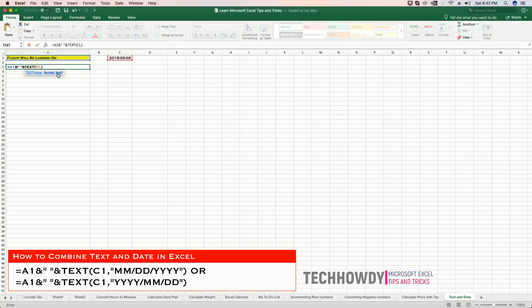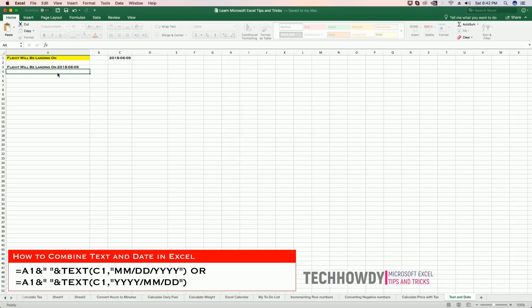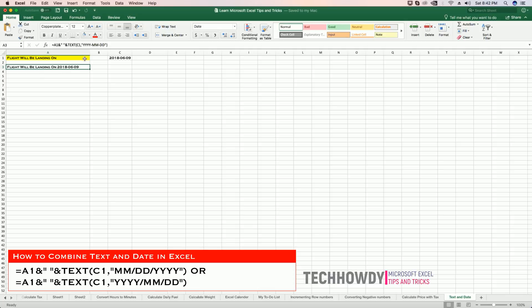...year year dash month month dash date date. Close the quotation marks and hit enter. And that's how I have combined my text and date. In case you don't want to display the date in such format, you can change it.